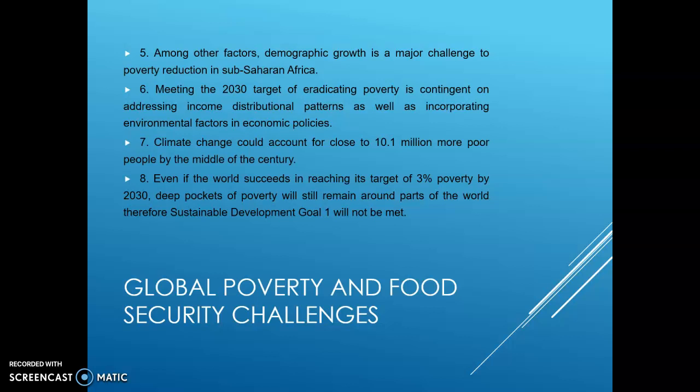Global poverty and food security are the most significant challenges that developing countries are facing today. The sustainable development goal for no poverty would not be met by 2030. This lecture was about global poverty and food security challenges. Please subscribe to the channel and watch more videos related to food security and social protection. Thank you so much.